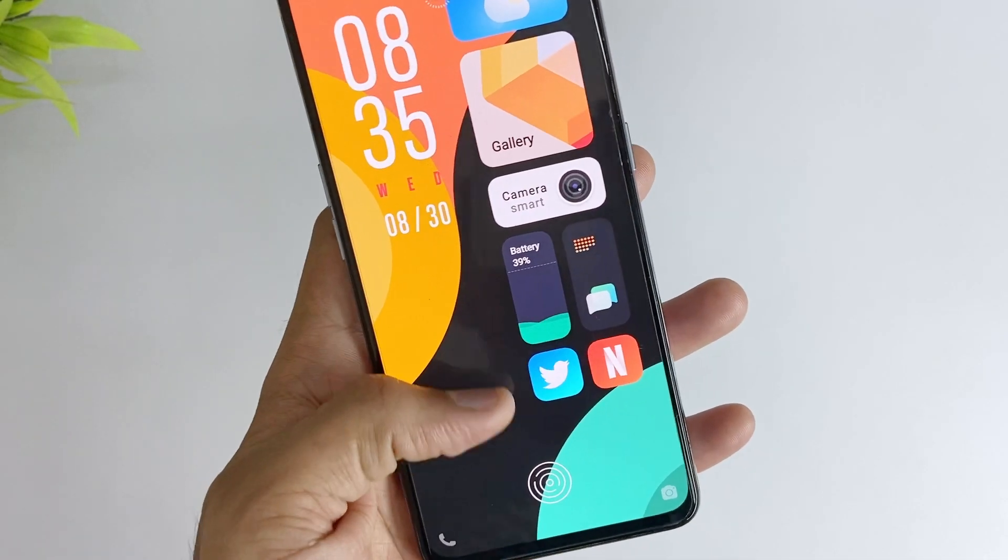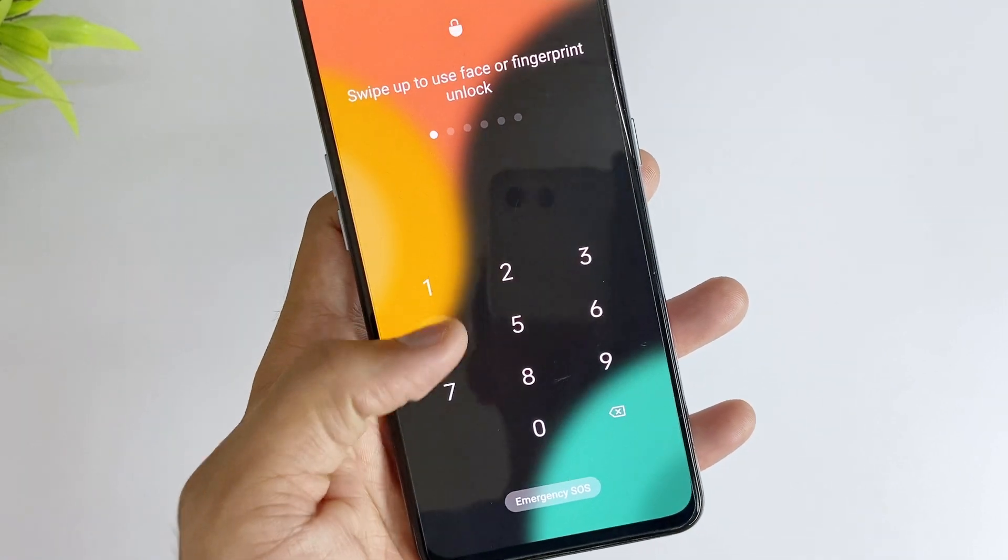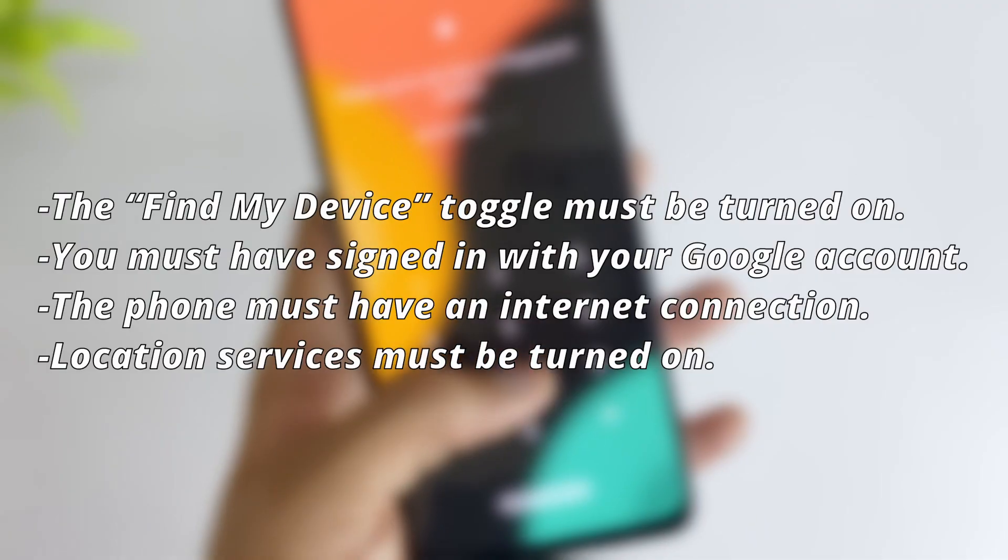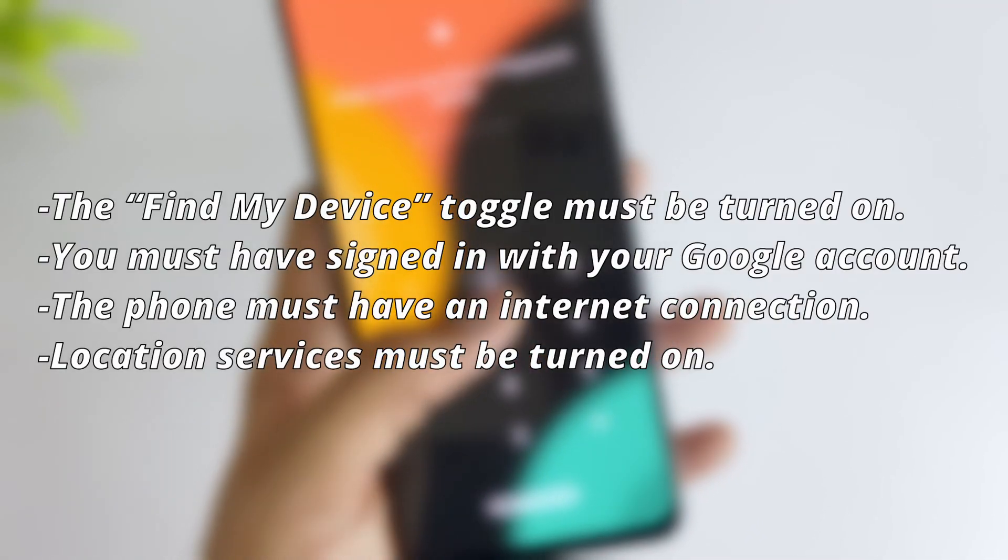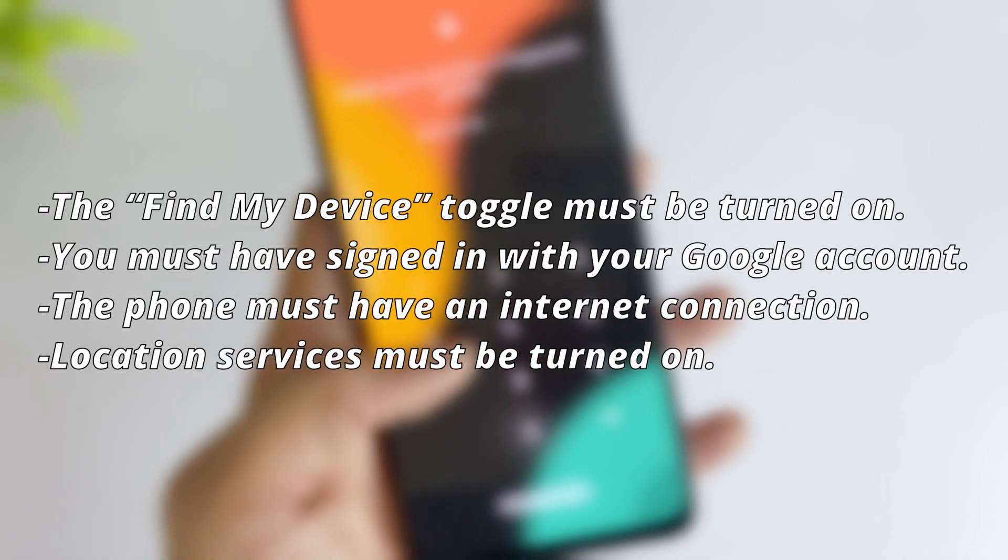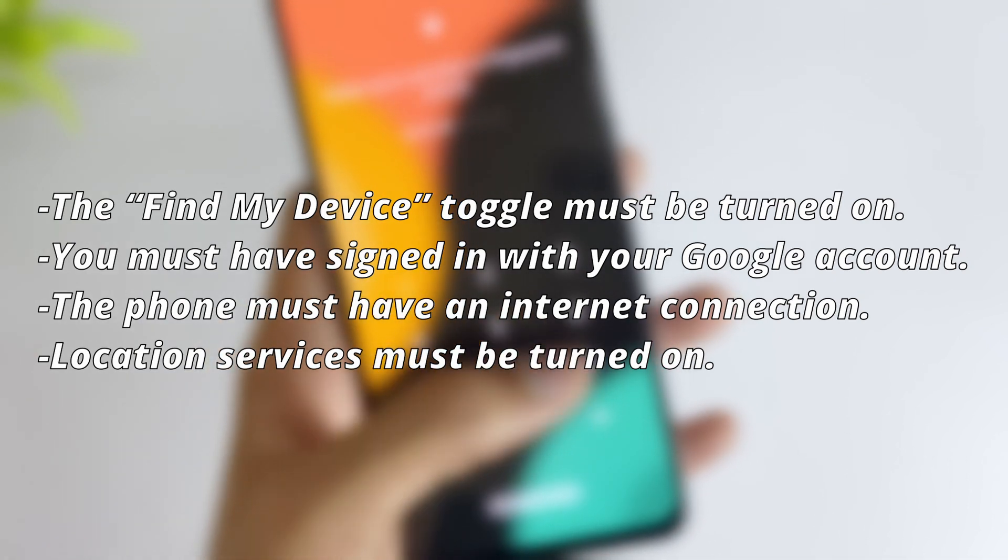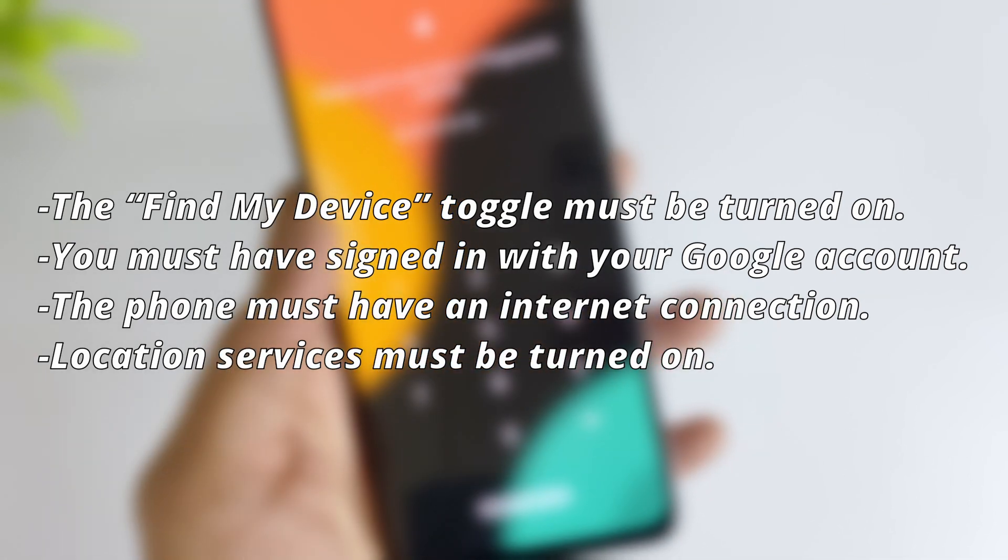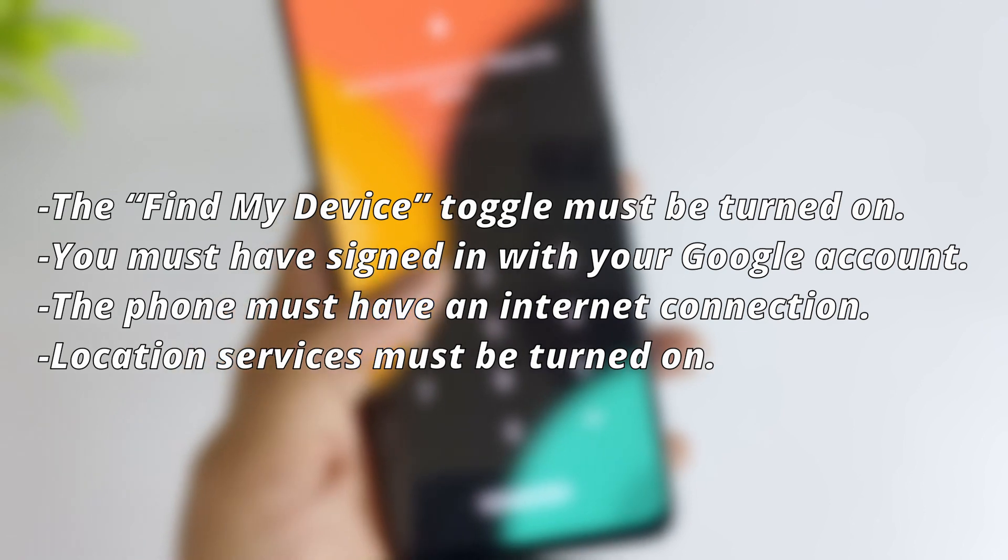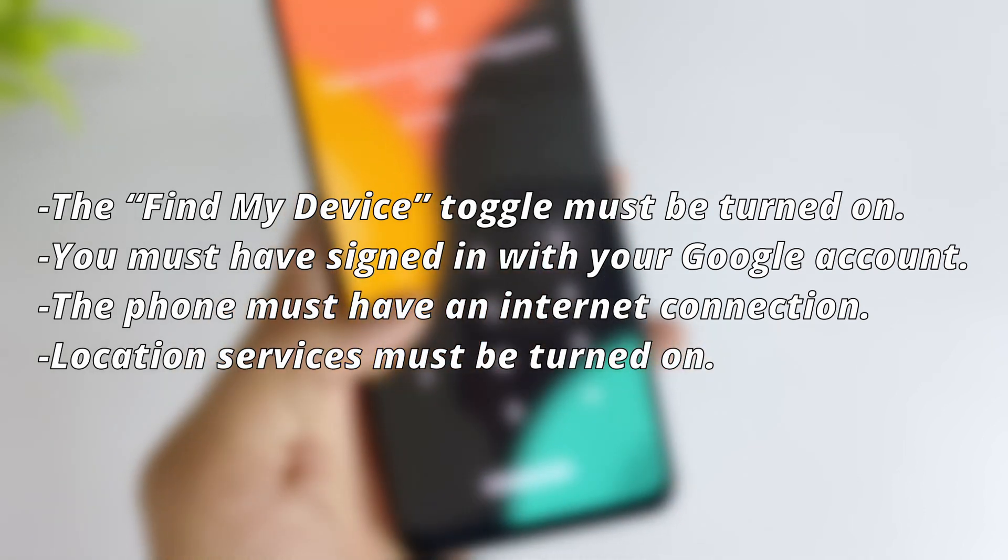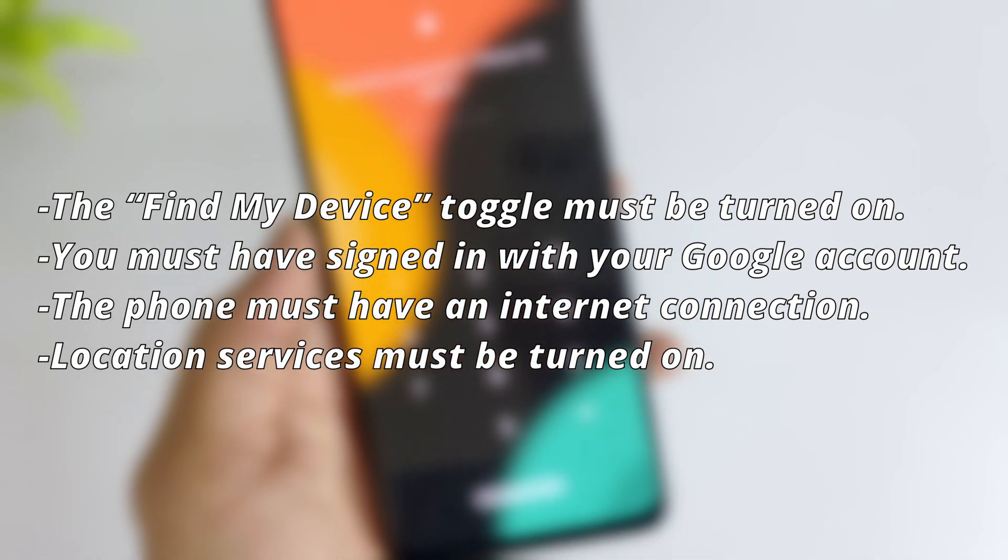This method requires that your device meets the following conditions. The Find My Device toggle must be turned on. You must have signed in with your Google account. The phone must have an internet connection. Location services must be turned on. If your Realme phone meets all the above conditions, then you move forward.